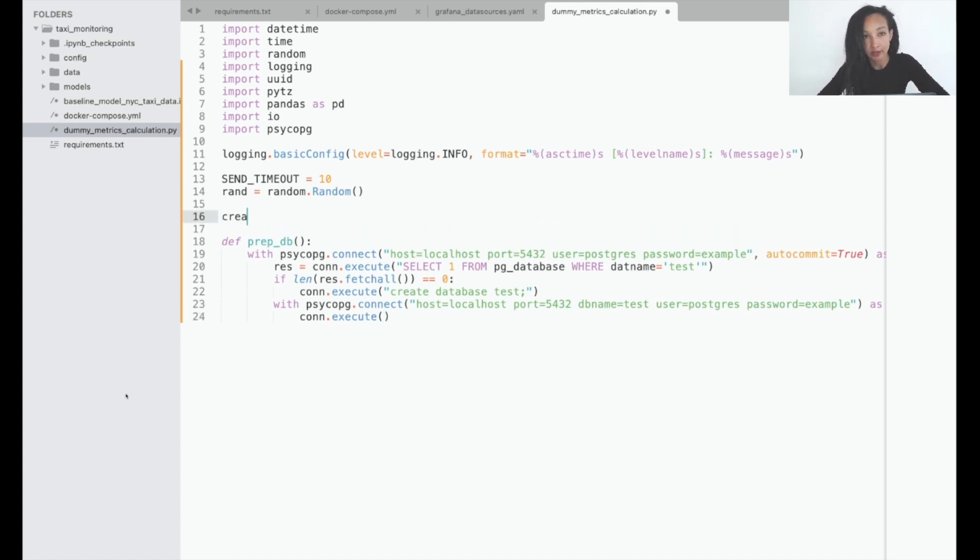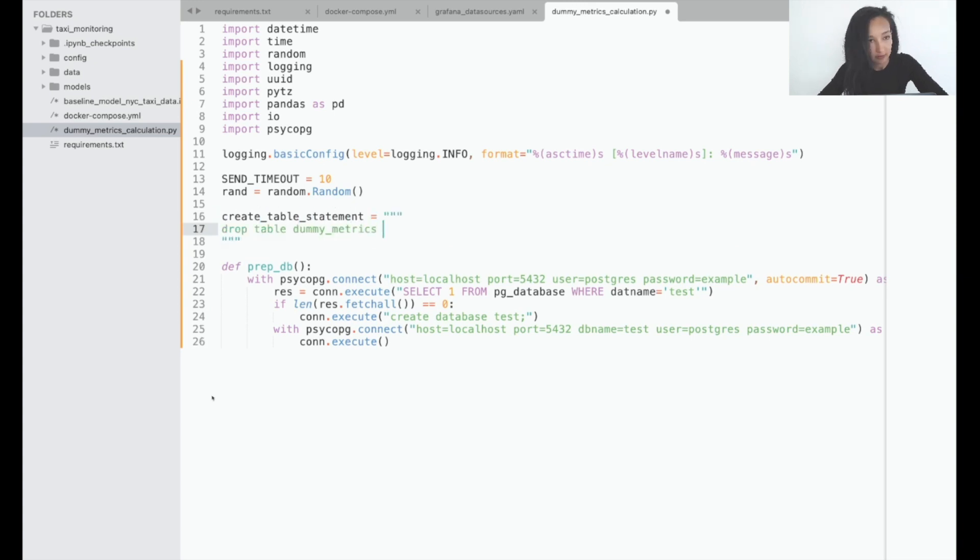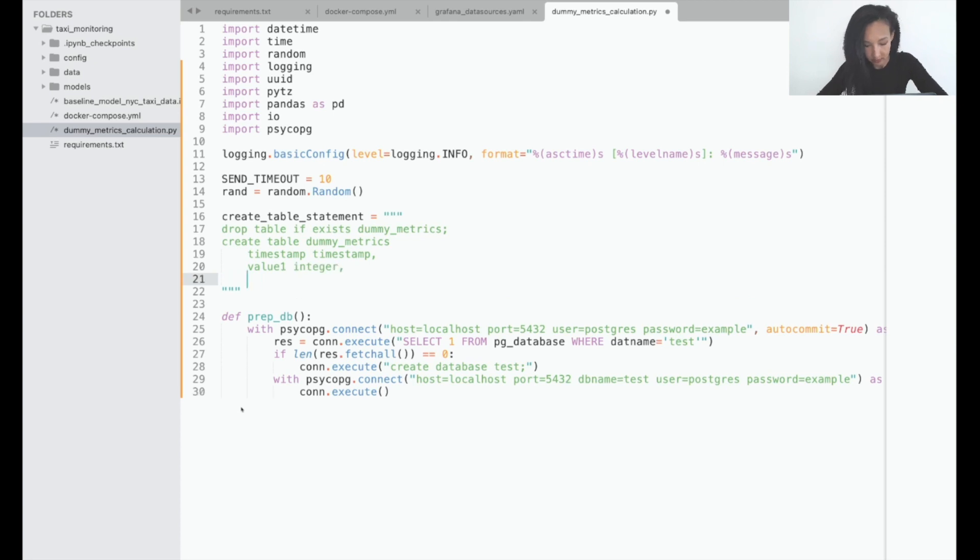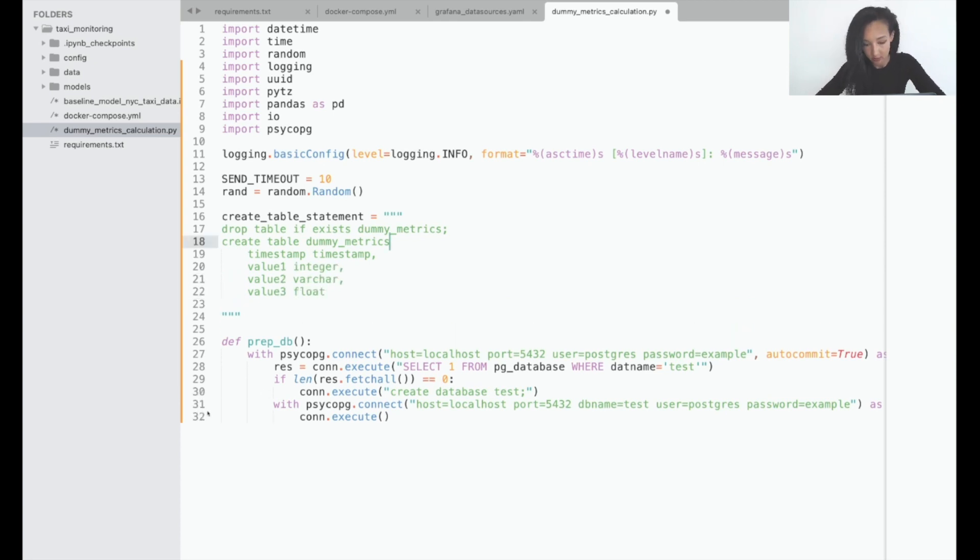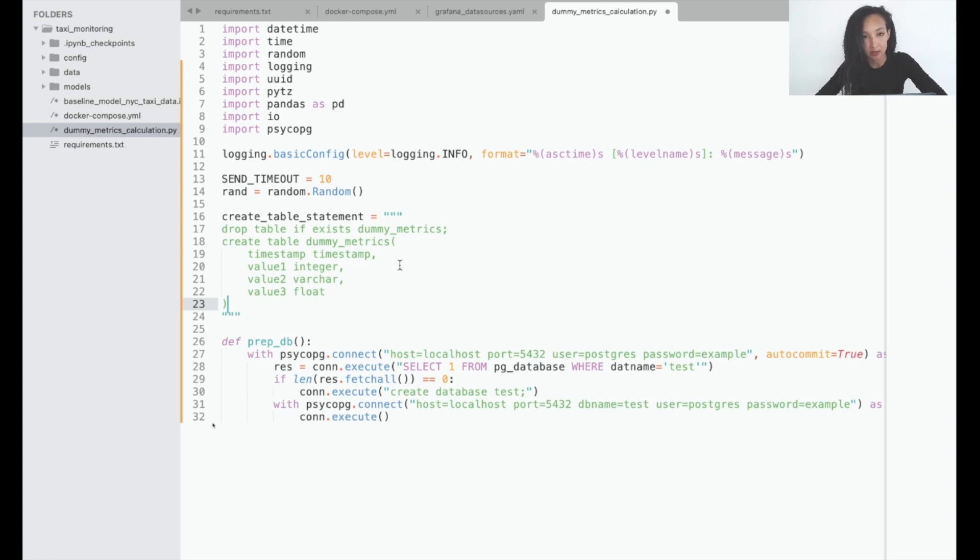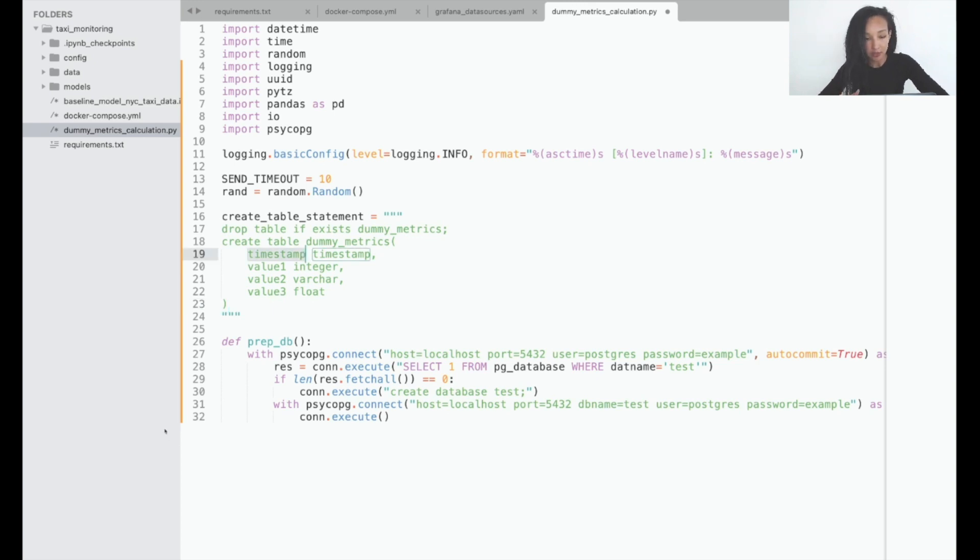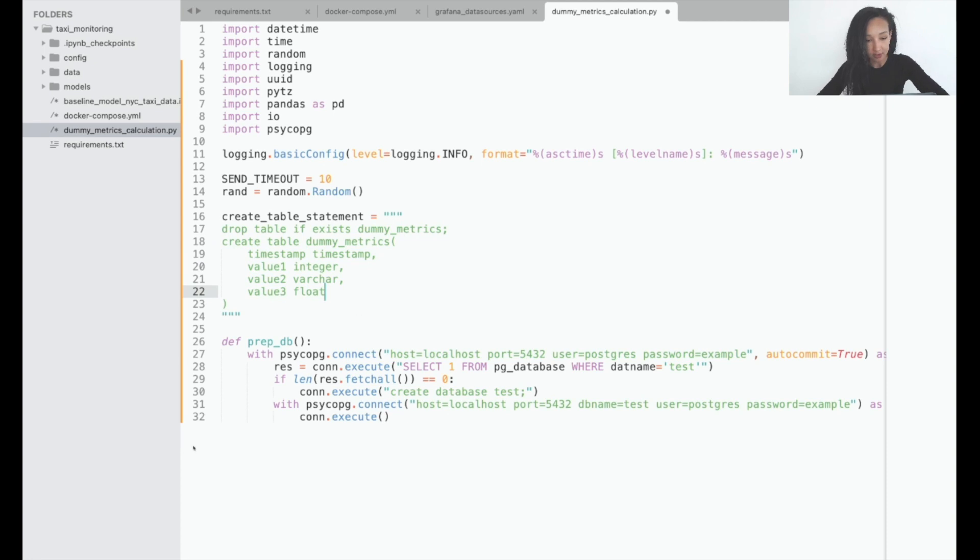Now let's take a look at our statement. First of all, we try to drop table if it exists, because every time we start over the work we prefer to have an empty table. Later we create table which we called dummy matrix because there is only dummy matrix presented here. And we started from the timestamp. Then we created three more columns: value1, value2, and value3 in order to play around with values with different types - integer, varchar, and float.